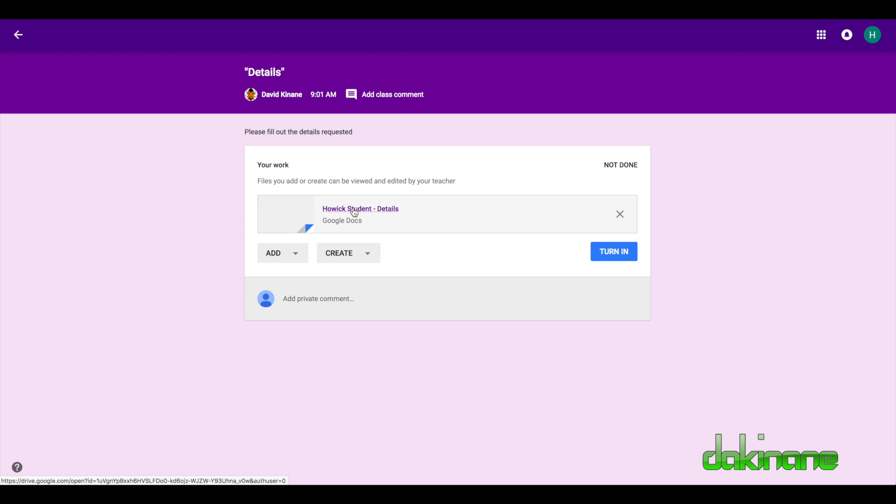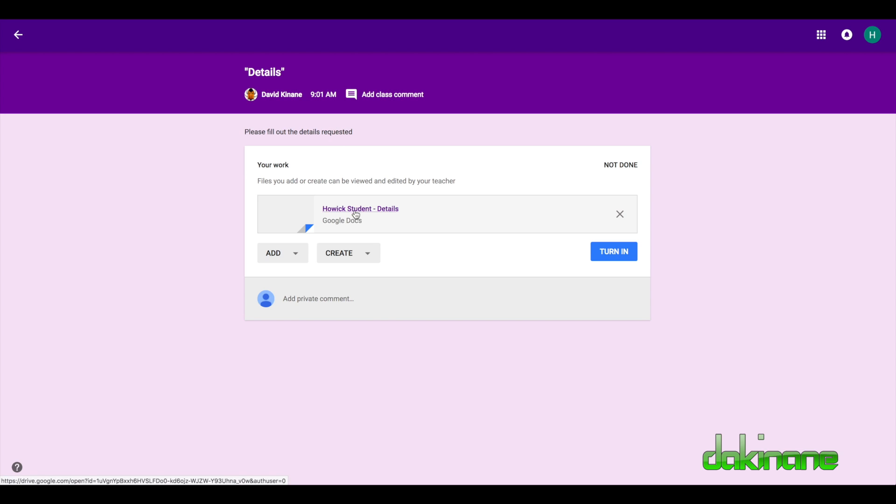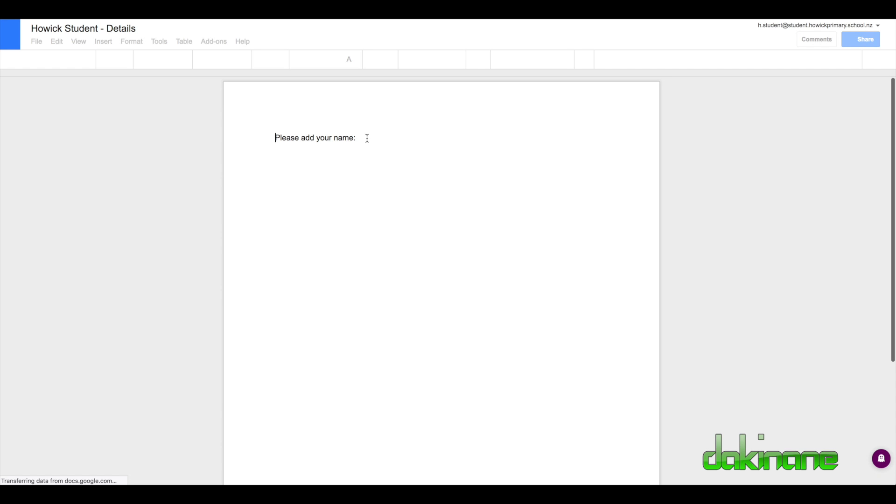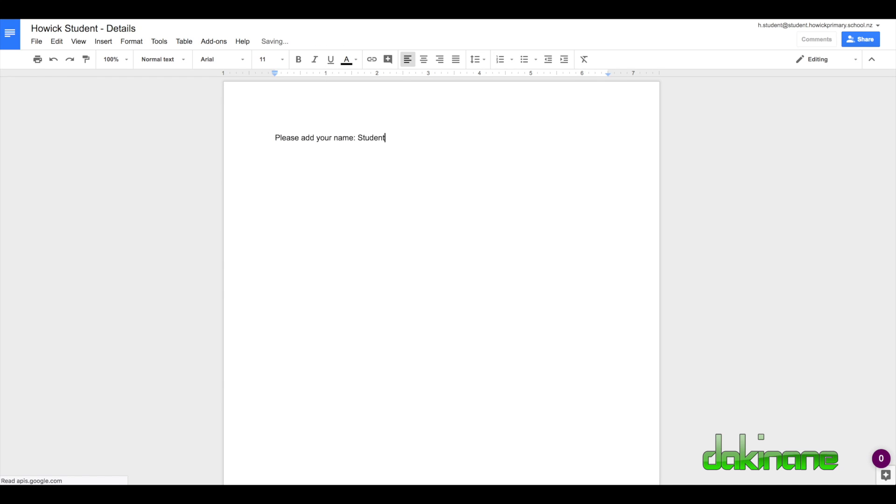I'm going to open the document. It says click on here. It says please fill out the details as requested. So now I'm getting the copy of that document. So I'll add my name. Right. I've done my task.